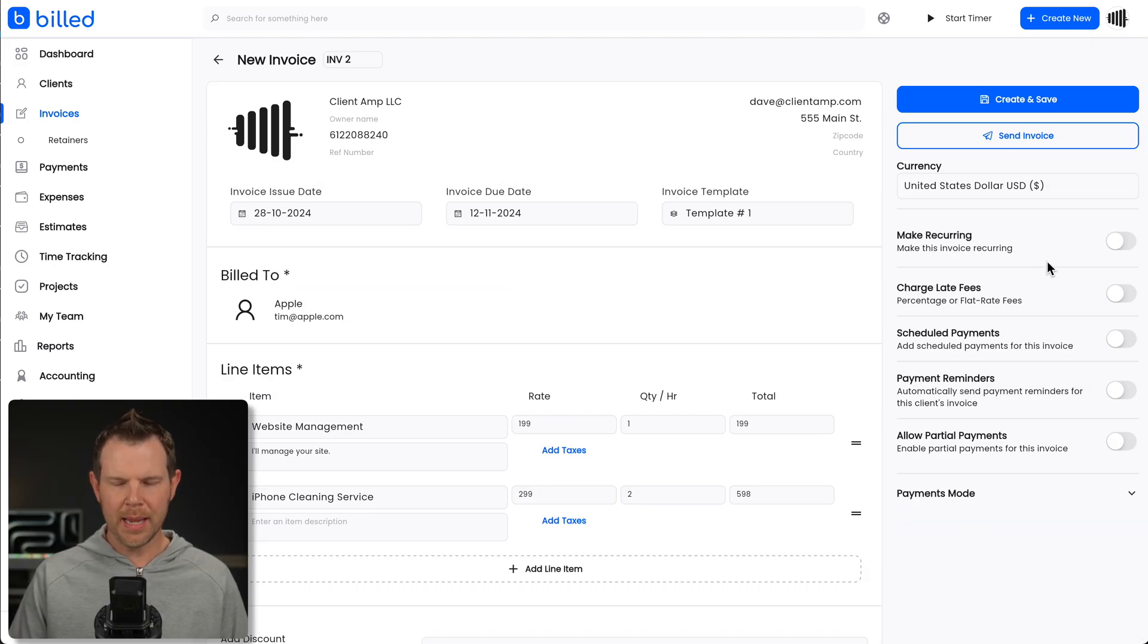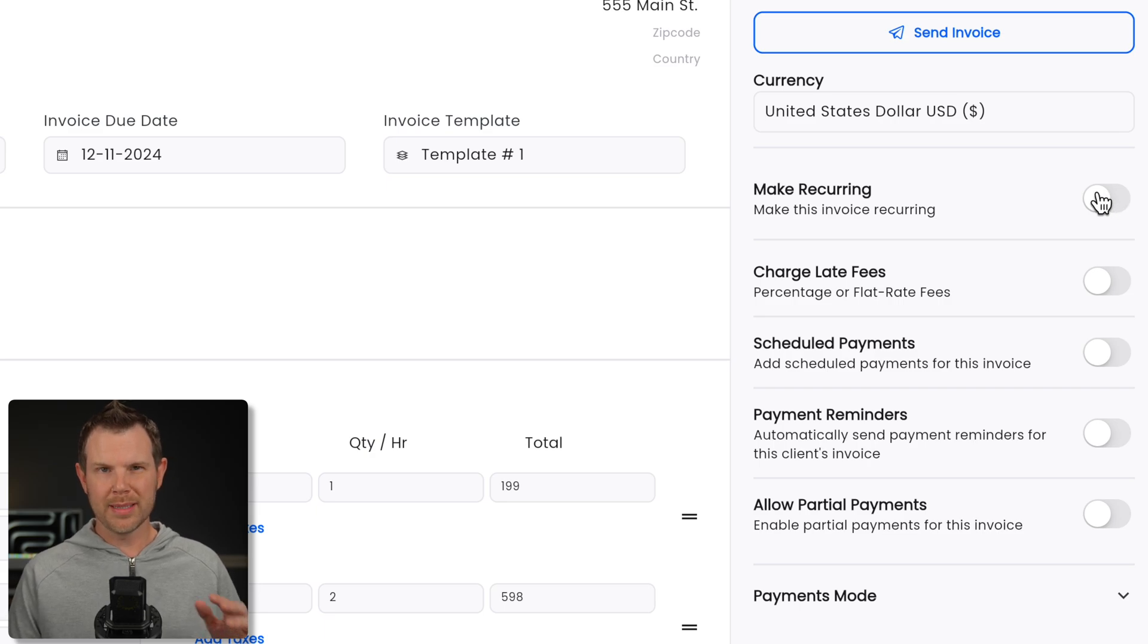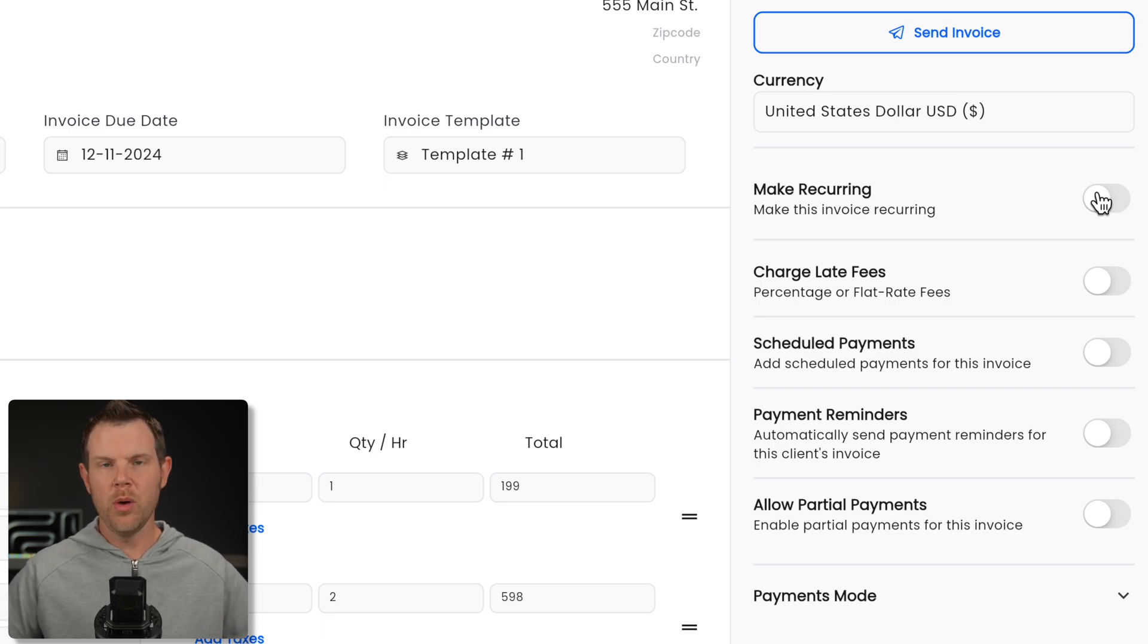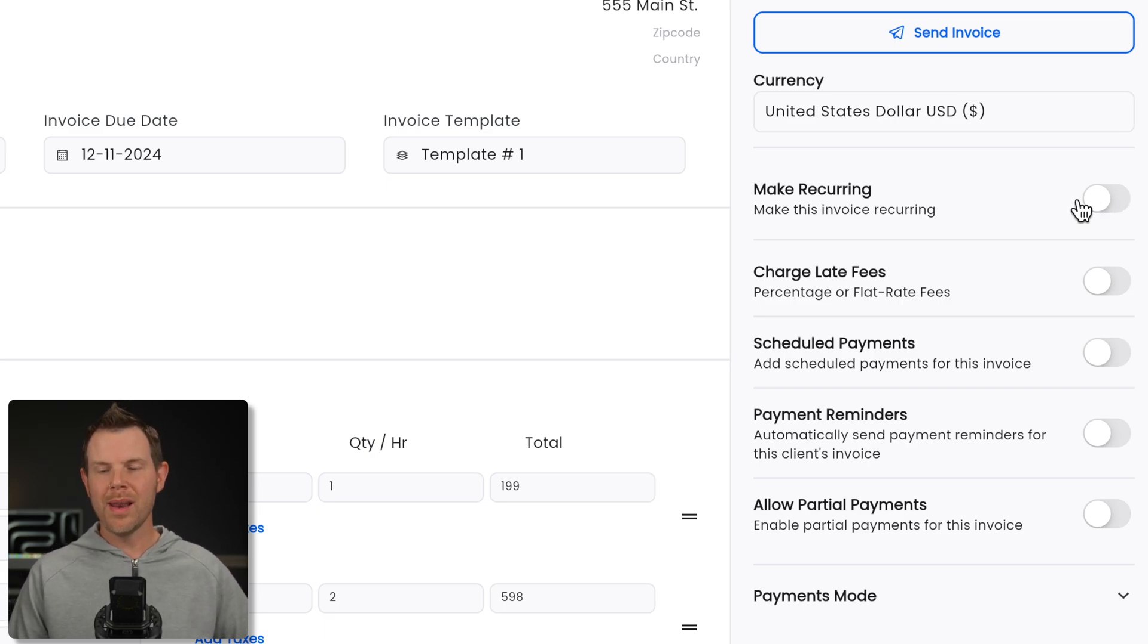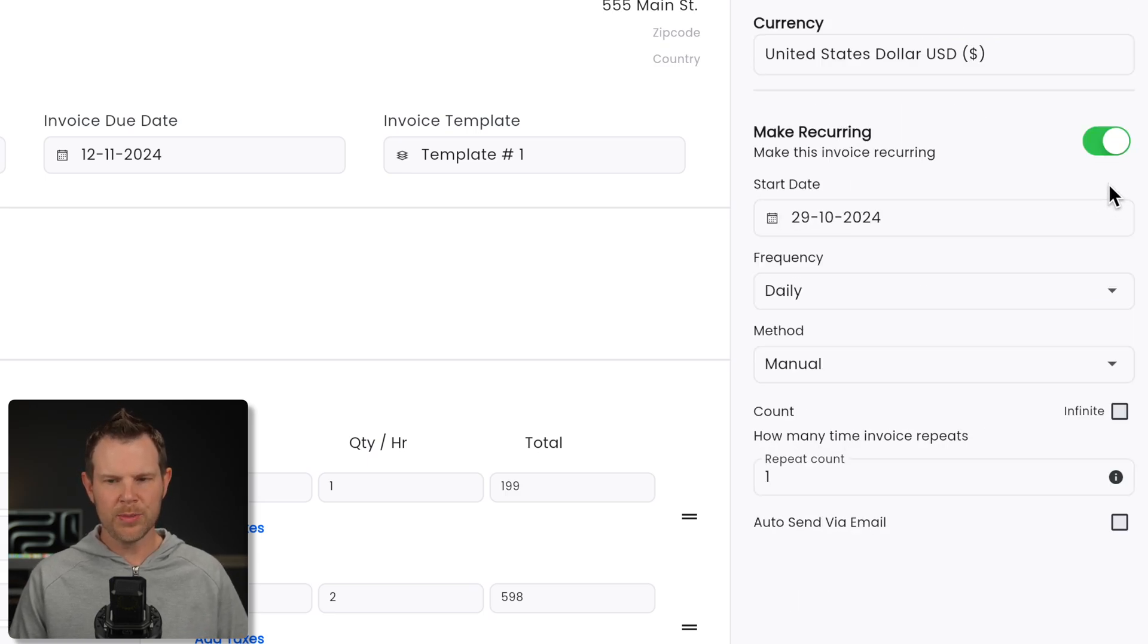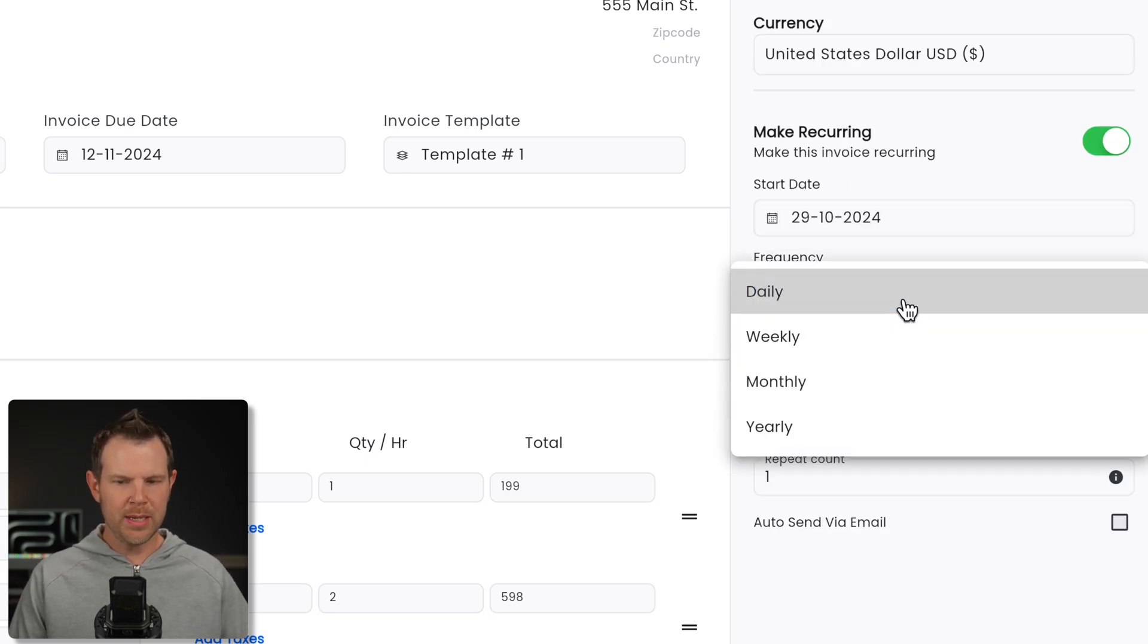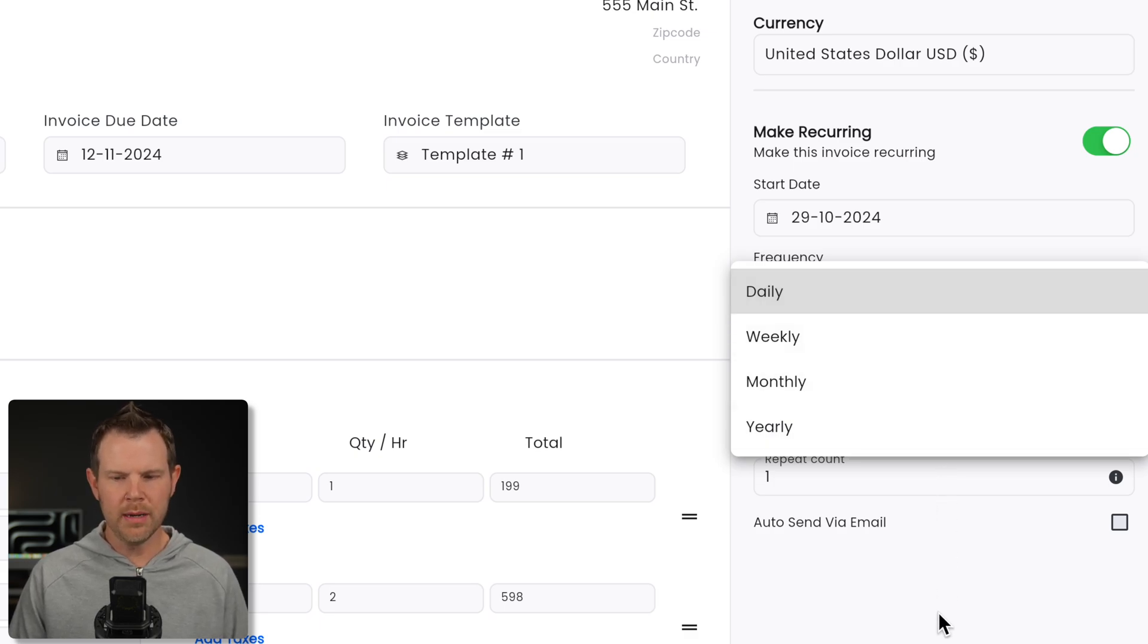This is where I can set up a recurring invoice. So that's kind of what I was getting at before. You just load in all of your items. And then if I wanted to charge this on a monthly basis, I toggle this switch on, I can choose the start date, the frequency, whether it's daily, weekly, monthly, or yearly, the payment method.